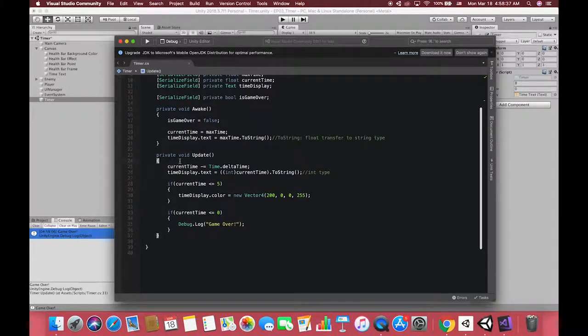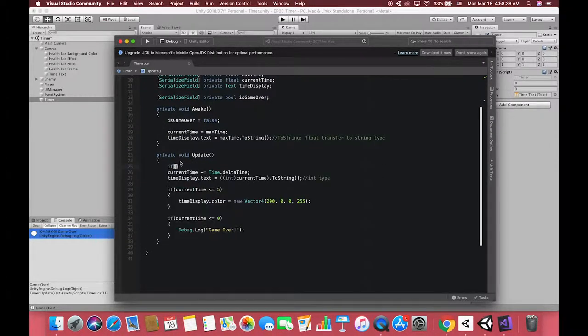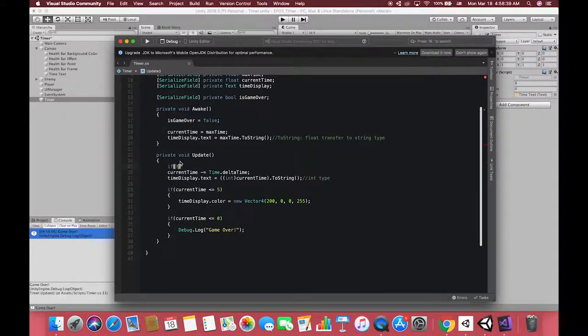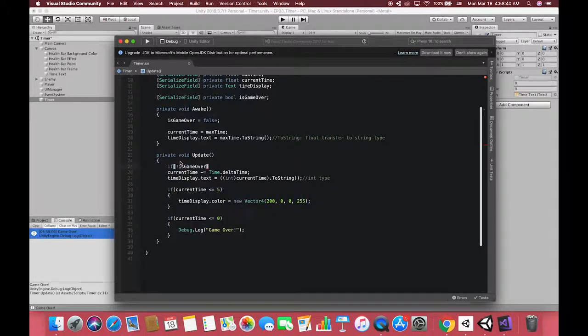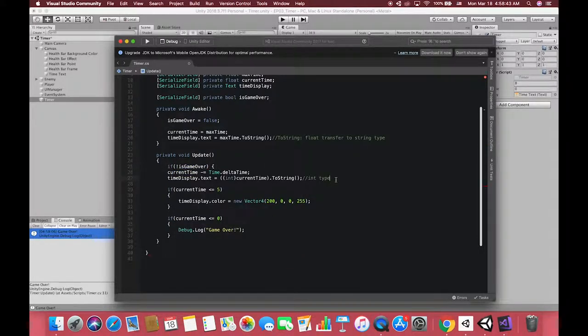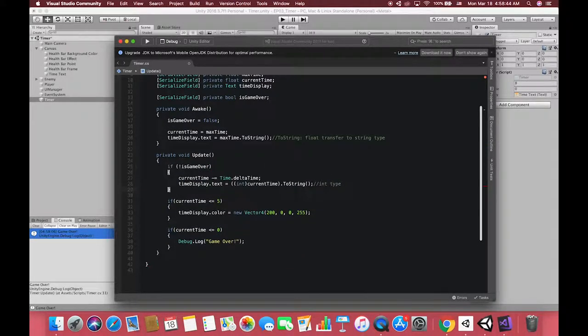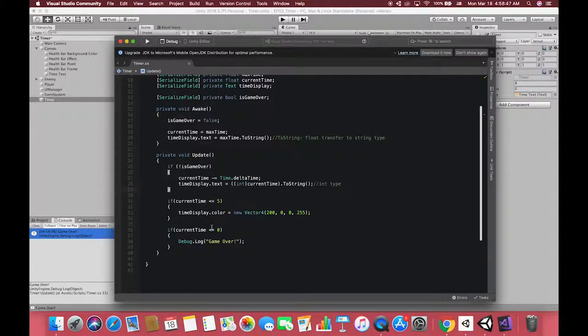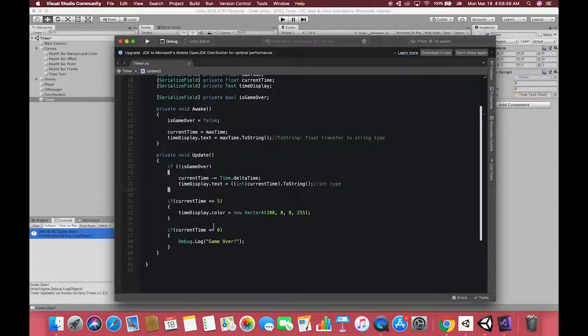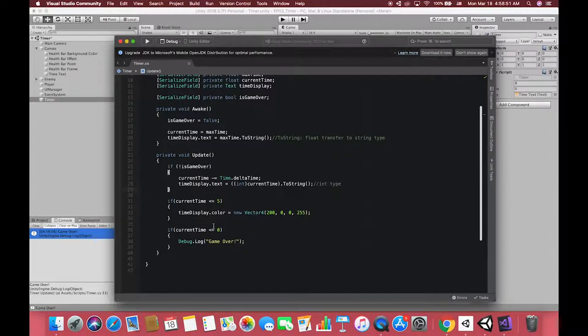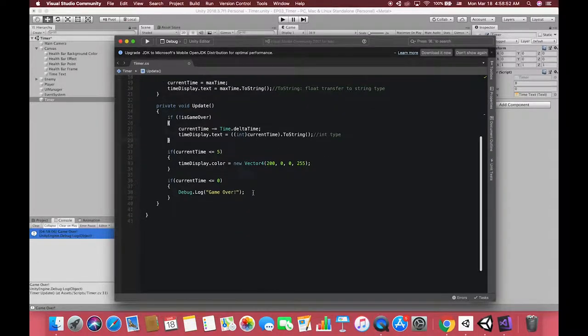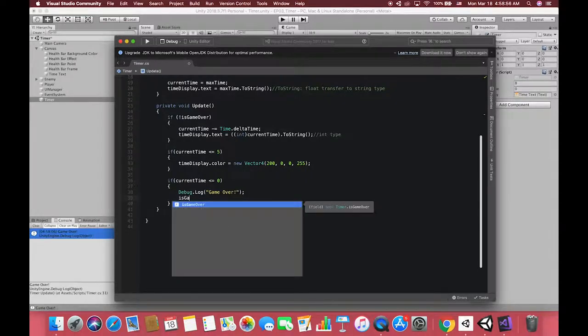During the gameplay, the time updates each frame, so that we can wrap these codes together and give it one if statement. In other words, only when the Boolean is false, the methods can work. While when the game is over, we have to turn the Boolean to true, which means the methods cannot work yet.